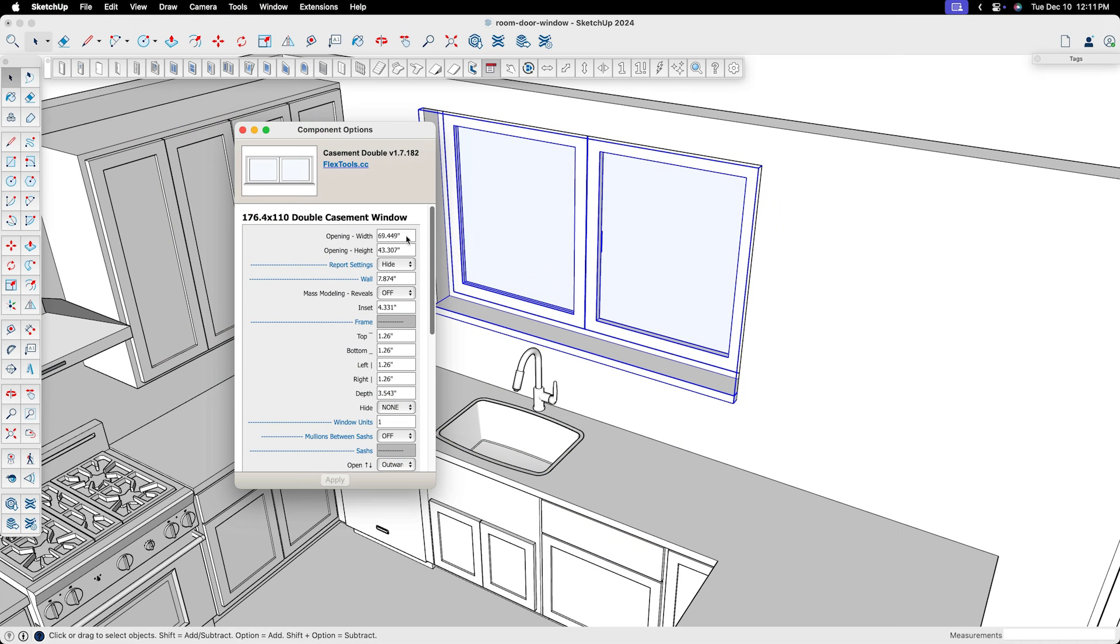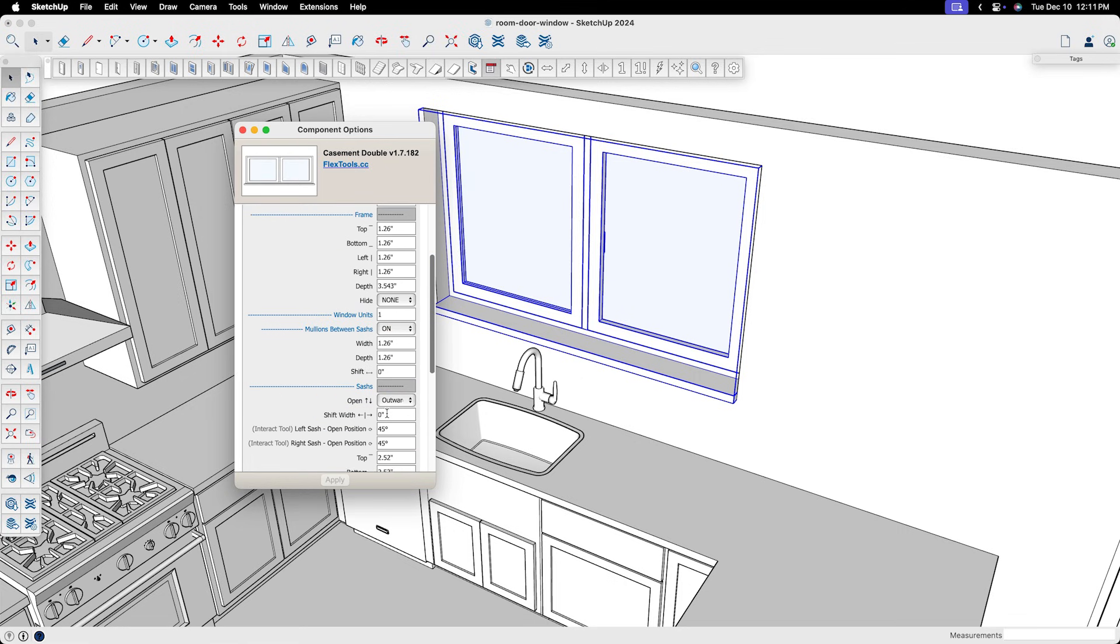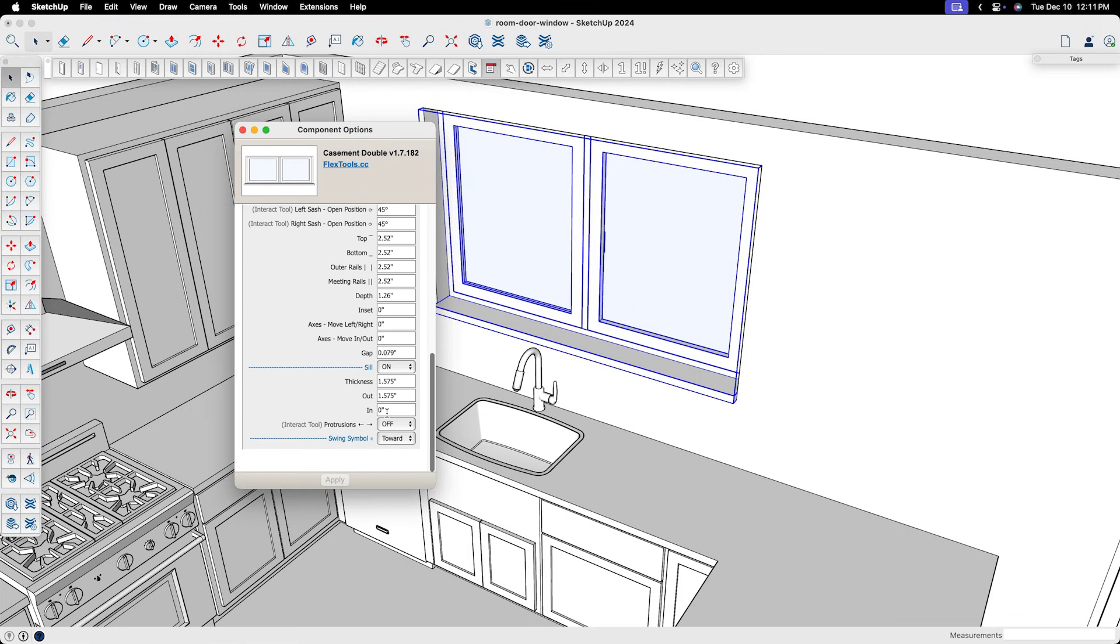And then for more precise control, you can launch the component options window to specify and customize every last detail. No need to worry about trying to edit things manually.